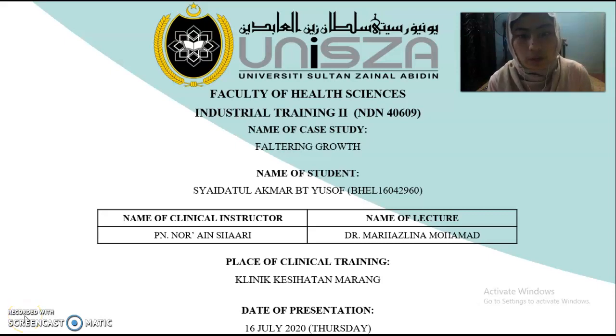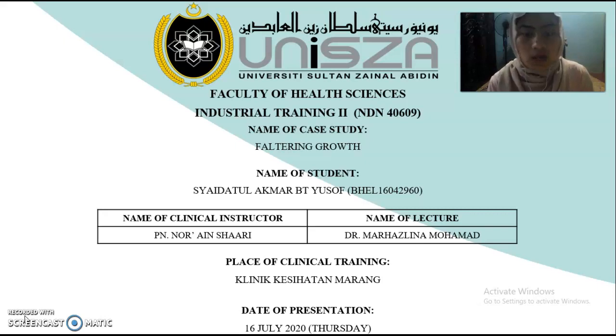Assalamualaikum and very good morning to my lecturer. My case study topic is on 12 June.